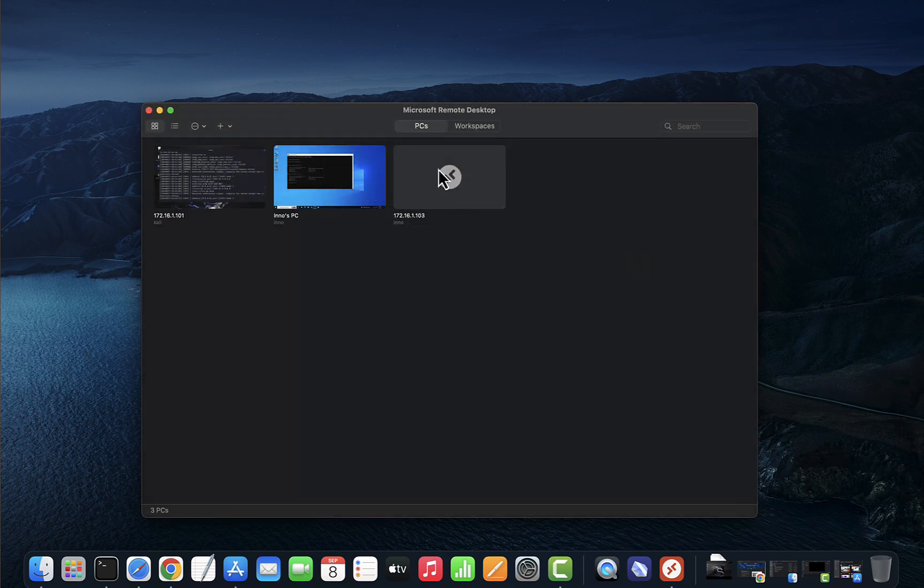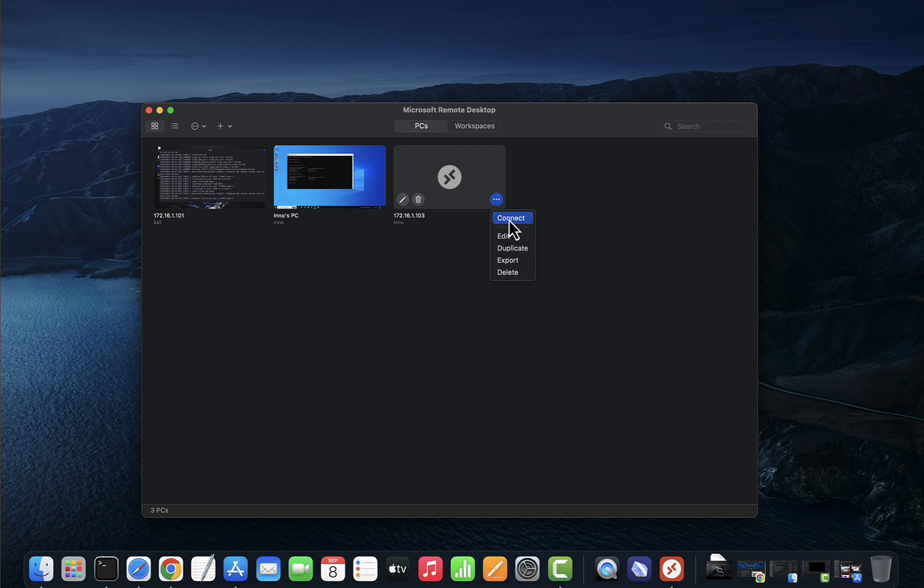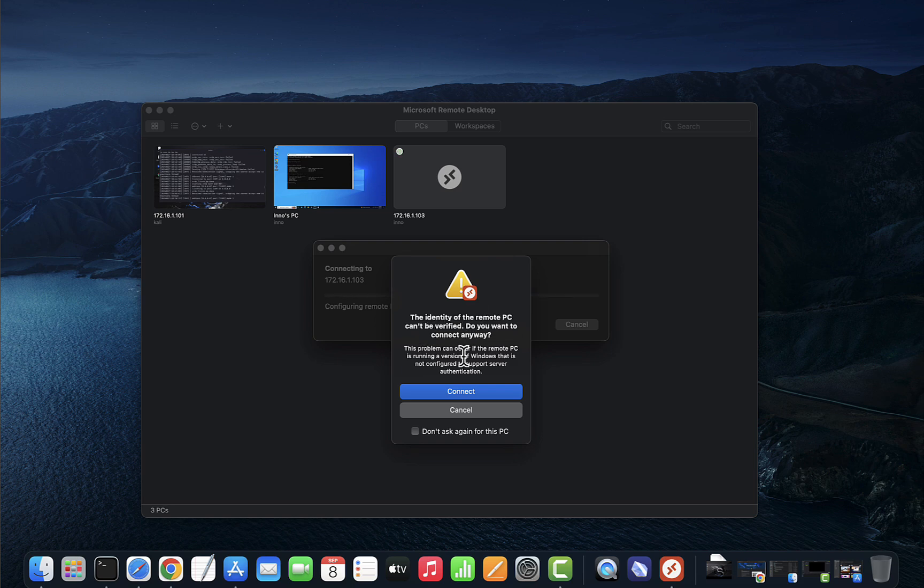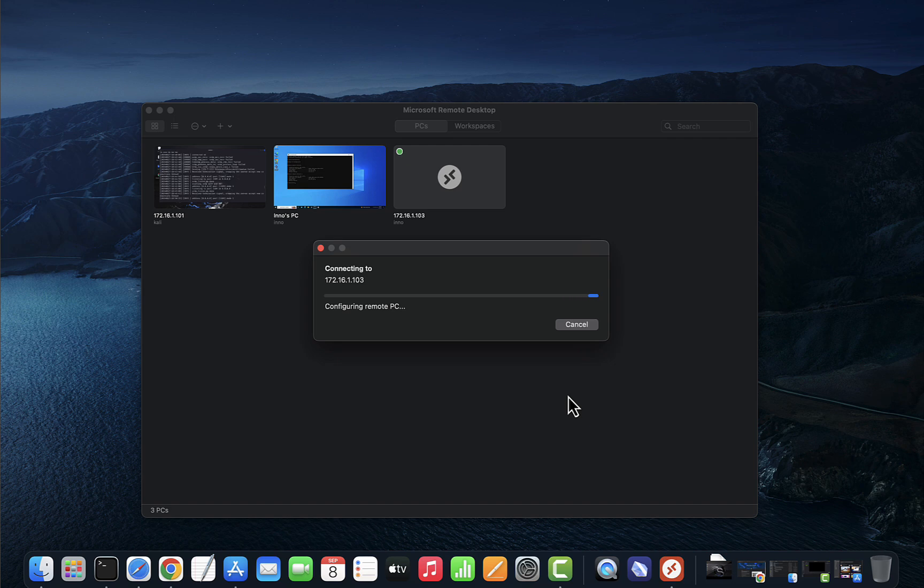And there it is. You can see the IP. Now if you click on this option right here, you have the connect option. Click connect. It's saying that the identity of the remote PC cannot be verified. Do you want to continue anyway? I'll say connect.